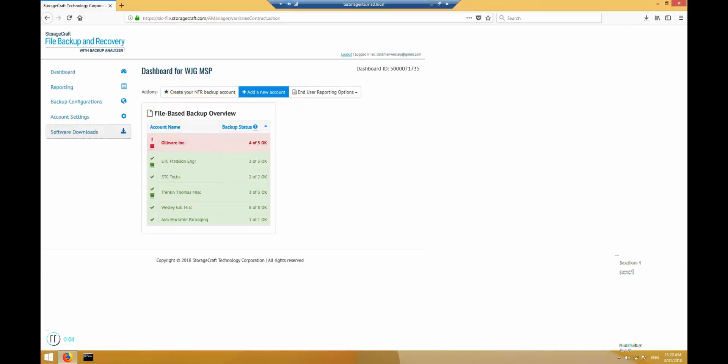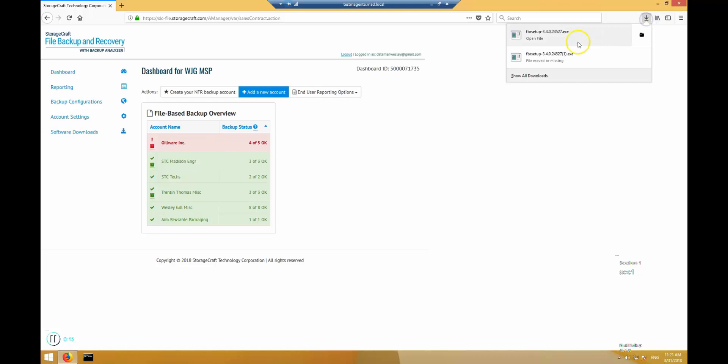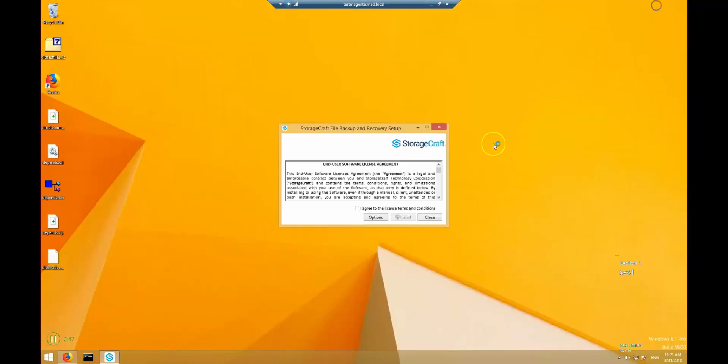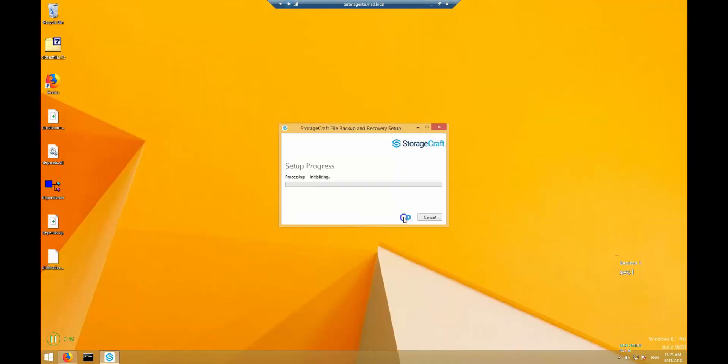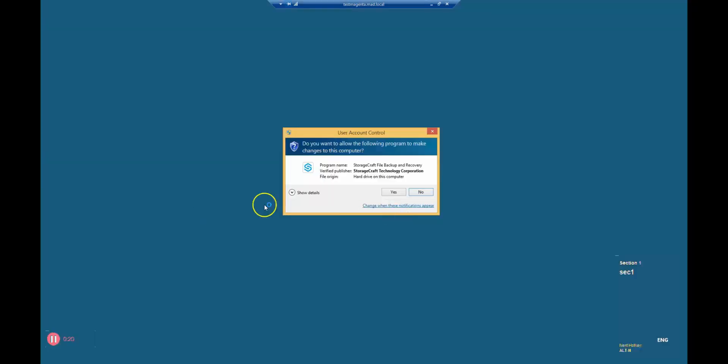Begin by downloading and installing the software on the computer you want to backup. The latest version is always available in a link on the management portal. When the installation completes, enter your management username and password.